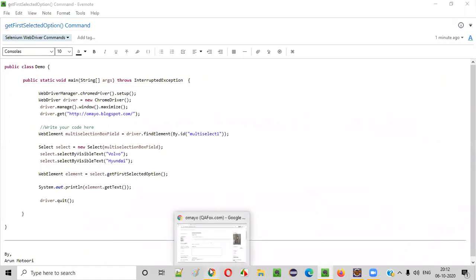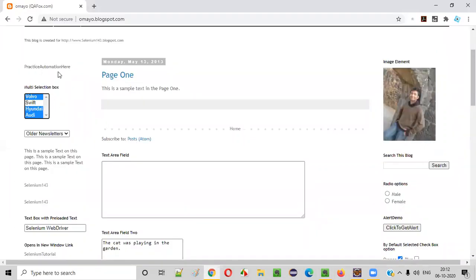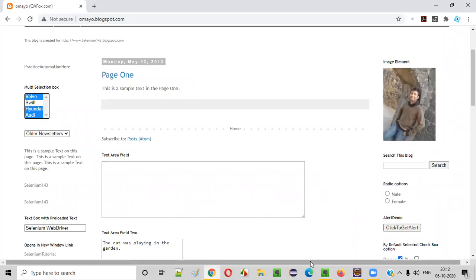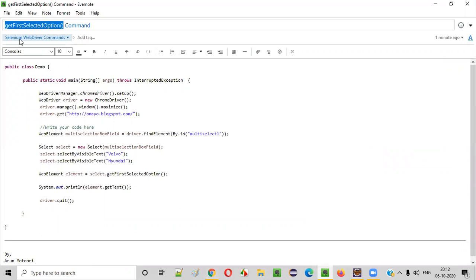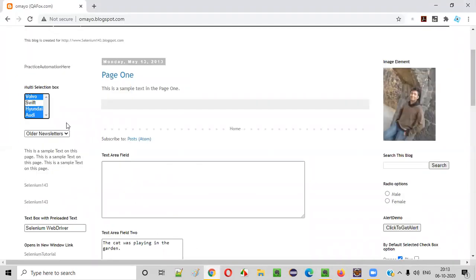So how does this command work? This command, when used, will scan the multi-selection box field from top to bottom. After options are selected in whatever order, it will scan from top to bottom. When scanning top to bottom, Volvo is the first option in the list. Even though multiple options are selected, this command retrieves the first selected option from top to bottom — that is Volvo. Let me prove this practically.